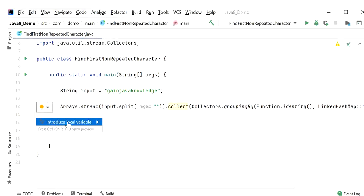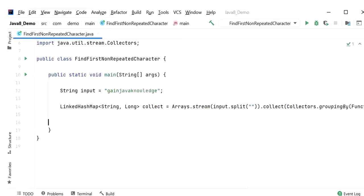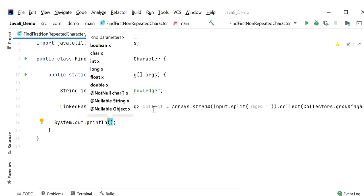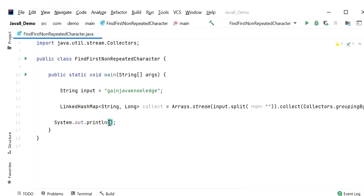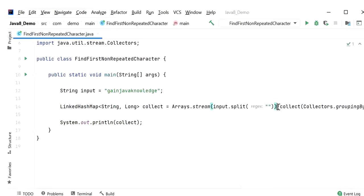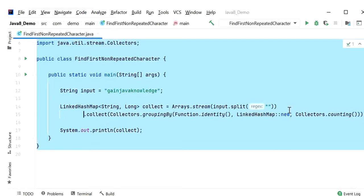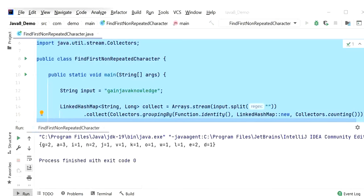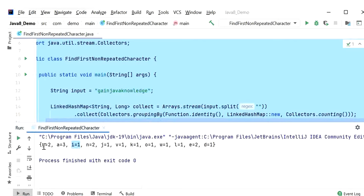Now I will run this application. Here we can see the output: 'g' is 2 times, 'a' is 3 times, and 'i' is 1 time. We can say 'i' is the first non-repeated character from this string. Due to LinkedHashMap, we are able to maintain insertion order, so we are getting the occurrence of each character in the correct order.